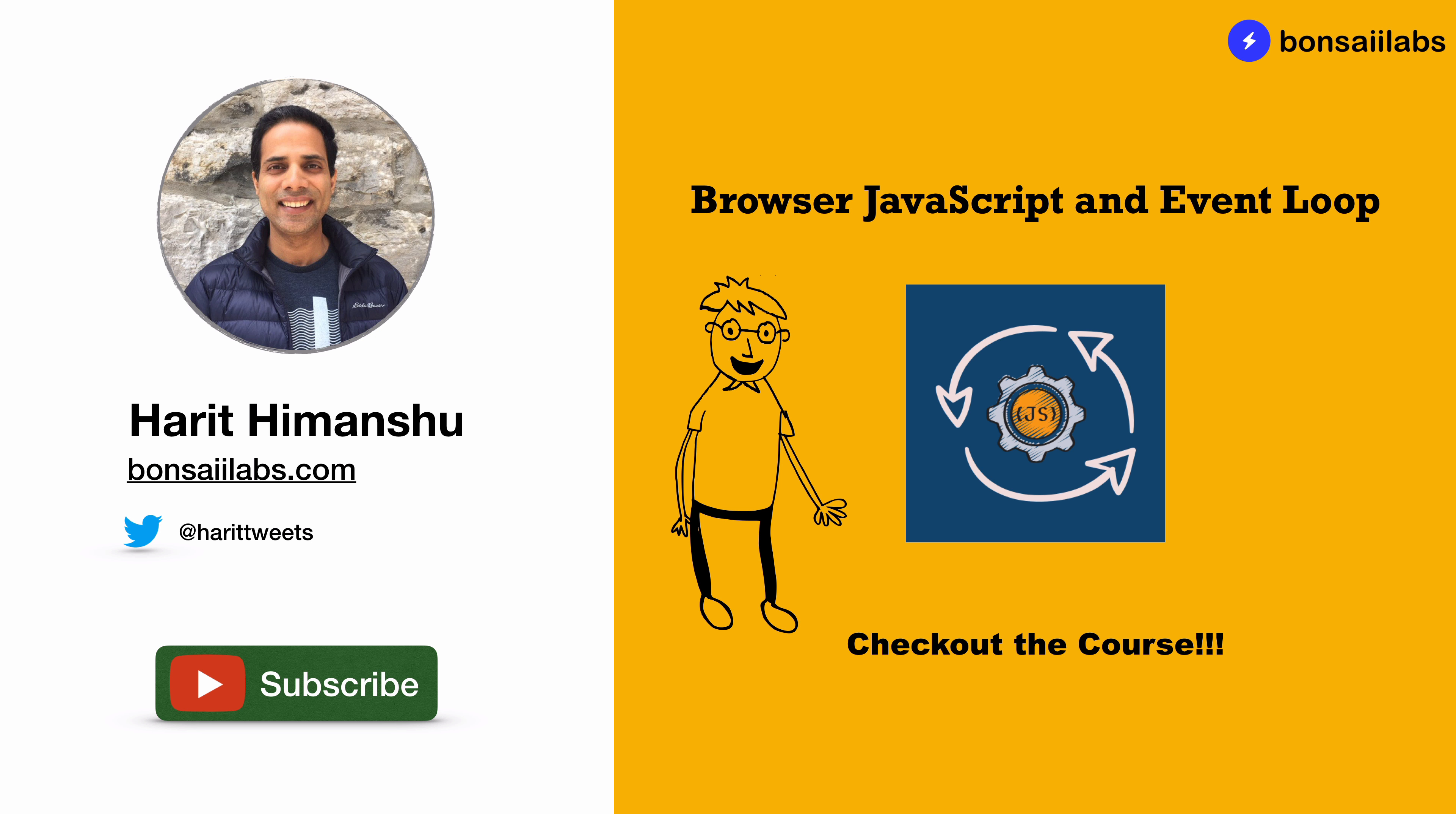You will have the opportunity to visually see every step of JavaScript code execution. Check out the course link in the description below to learn more about the course and let us know if you have any questions. Keep learning and see you next time.